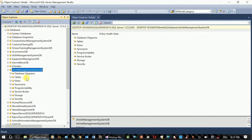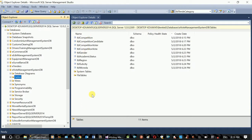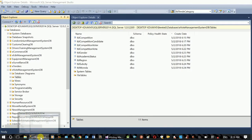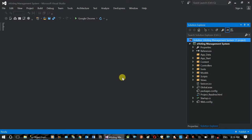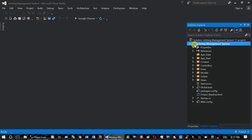If you want to create a database, you can create a code and a class, and you can create a database. This is the Entity Framework.